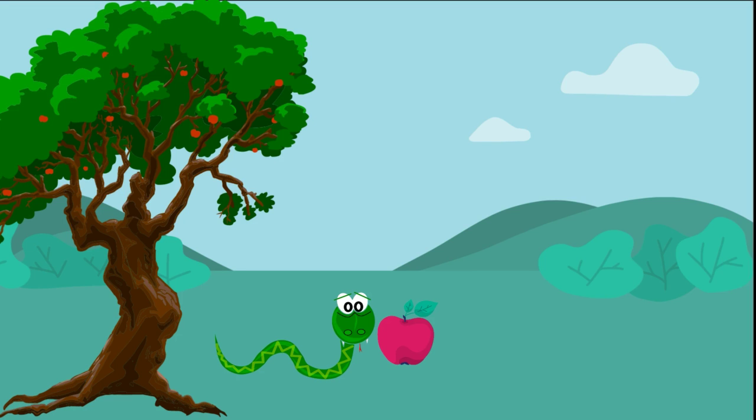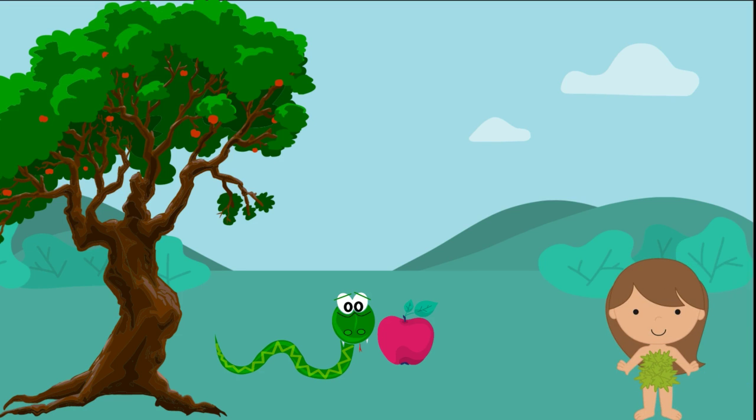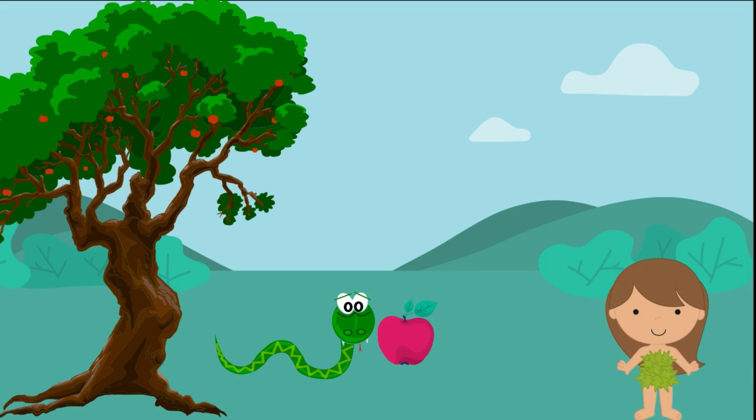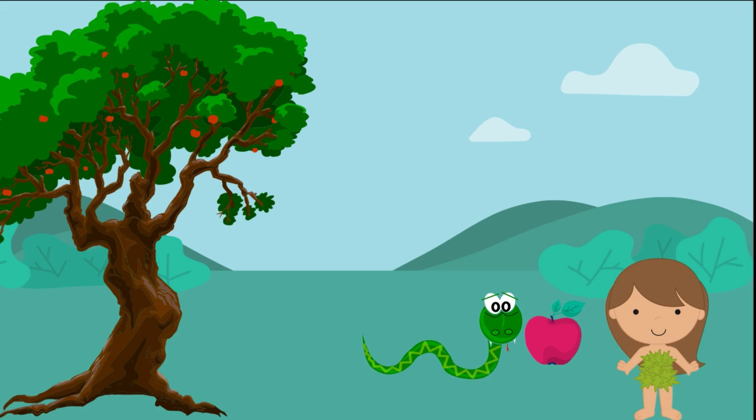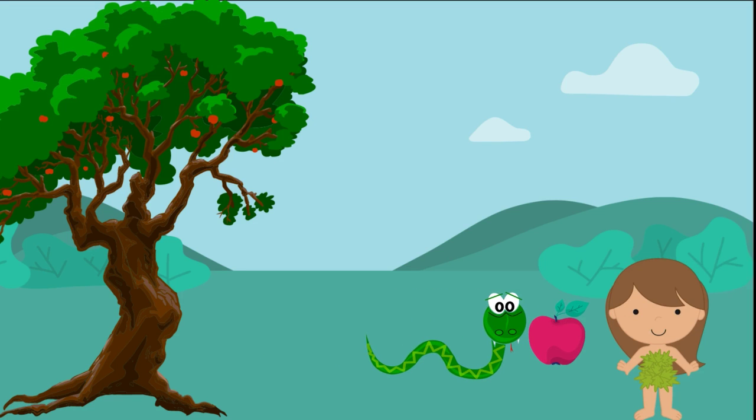The snake liked to make trouble, so one day the snake said to Eve: Go ahead, eat from the tree in the center of the garden, it won't hurt you, go ahead.